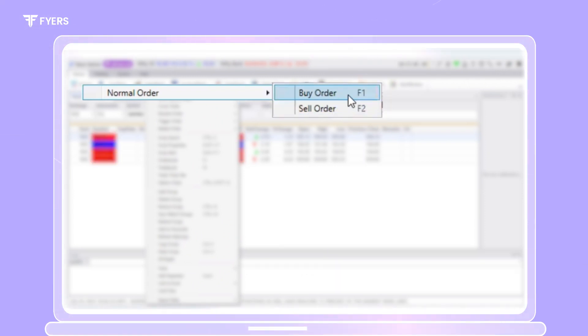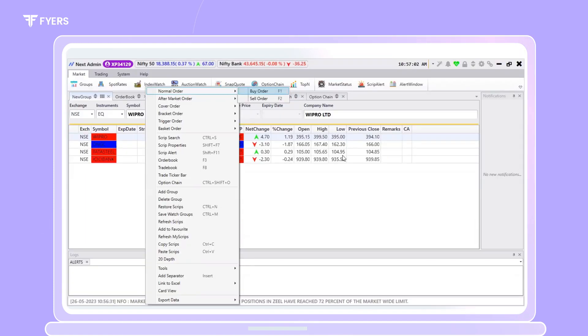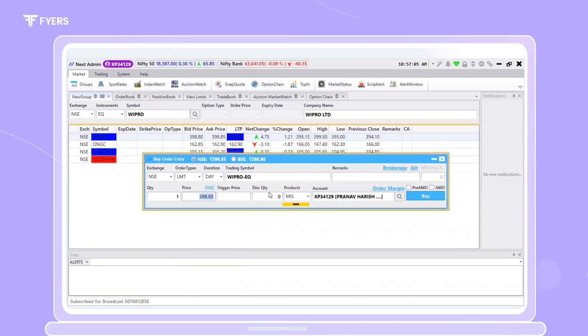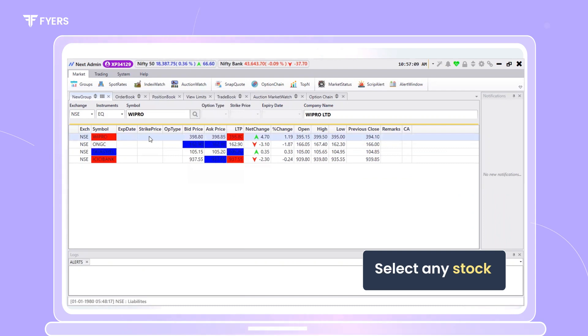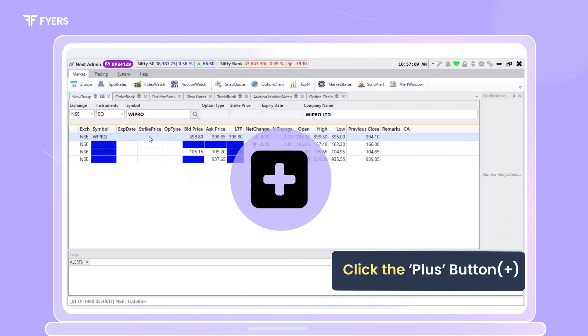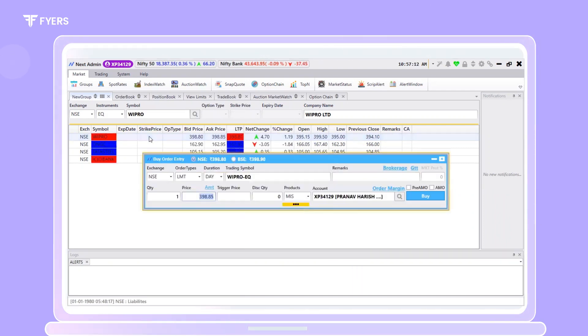By clicking on the same, an order placement window opens up. Another way to place a normal order is to select the stock of your choice and click on the plus button on your keypad.